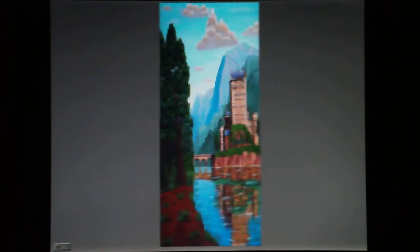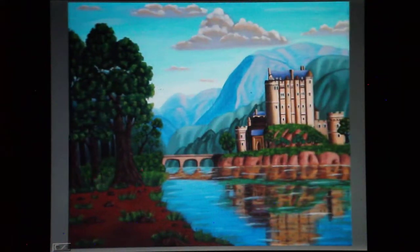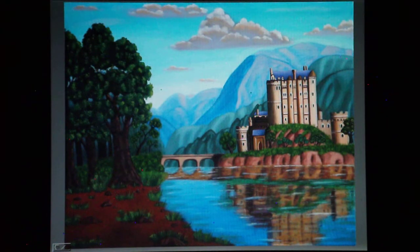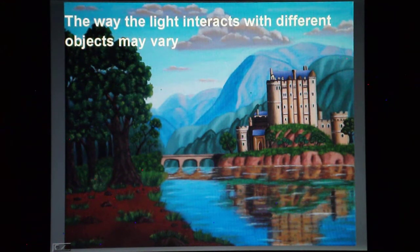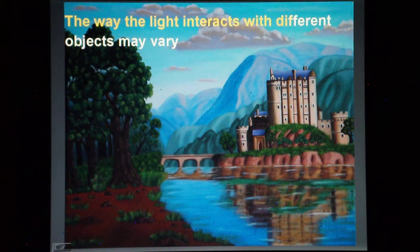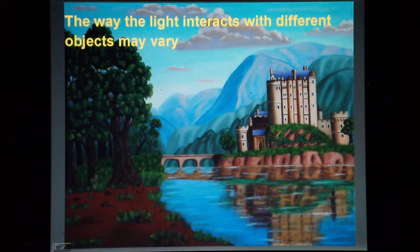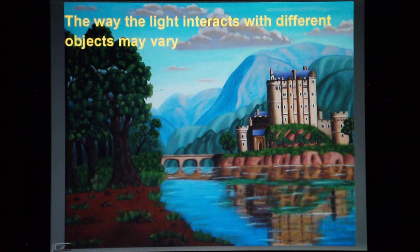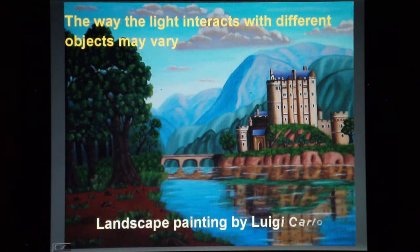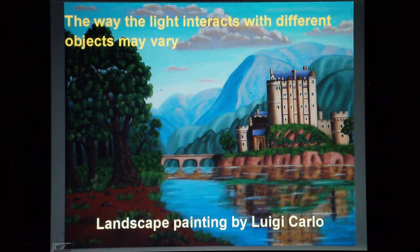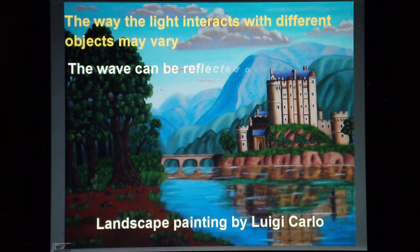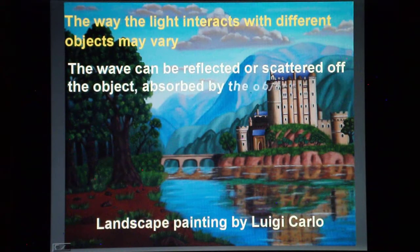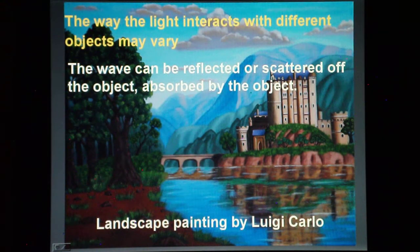The way in which light interacts with objects may vary. The light wave can be reflected or scattered off an object, or absorbed by the object. To simplify considerably this concept, one has to imagine that different objects around us interact differently with light, and therefore they appear in specific and peculiar ways.